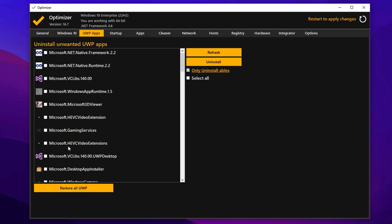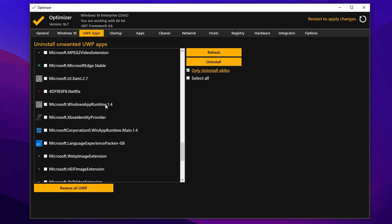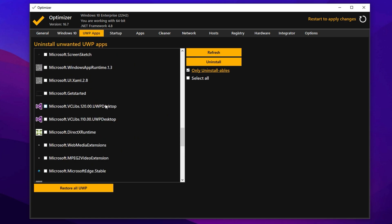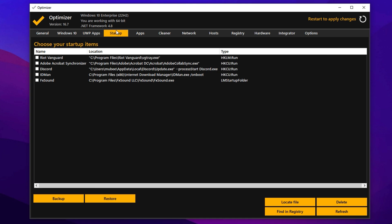In the UWP Apps section, go through the list of pre-installed Microsoft apps and remove anything you don't use, such as Bing Weather, Groove Music, Skype, Microsoft Maps, OneNote, Windows Alarms and the Mixed Reality Portal. You can always reinstall them from the Microsoft Store if needed. Lastly, head over to the Startup tab. Here, you can disable apps that automatically launch when Windows starts. Uncheck resource-hungry software like Adobe Services and Google Chrome Updater, but make sure to leave essential gaming services like Riot Vanguard enabled if you play titles like Valorant.